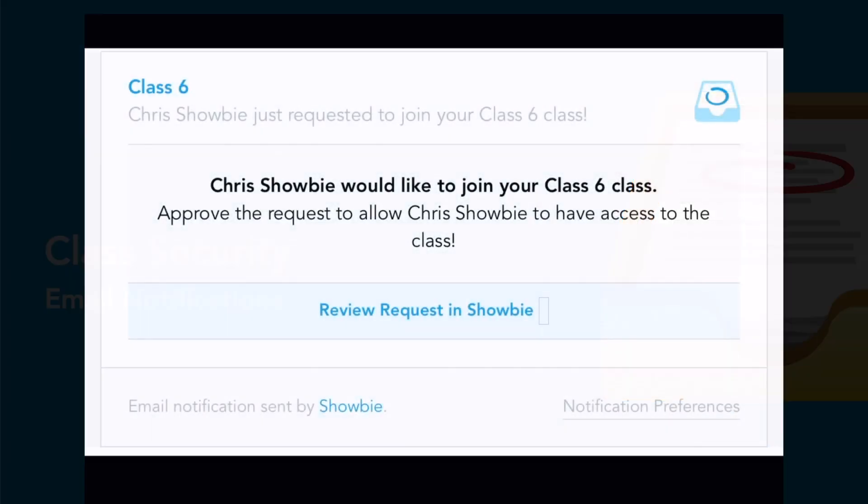When the class is set to By Approval, you will receive an email like the one here, notifying you of a class member wanting to join the class. This is the same for students and teachers.